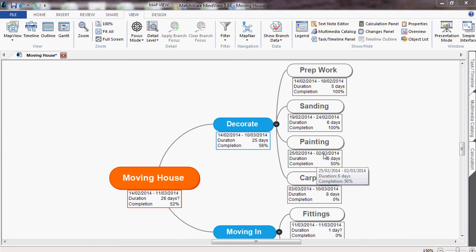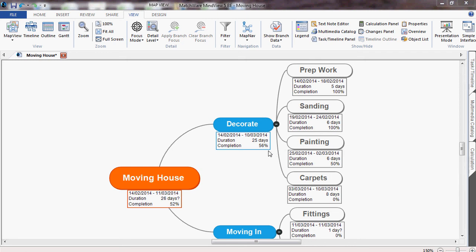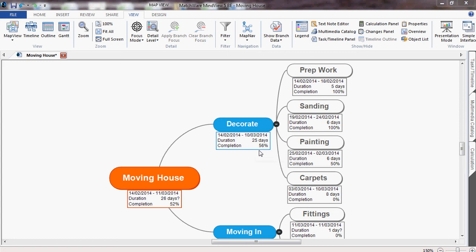You can now see that our prep work is 100% complete and that was done in 5 days. Our sanding is also completed, but we are halfway through our painting. And it calculates that the whole decorating phase was 25 days and is 56% complete. It will also calculate the total project time and completion of 52%.